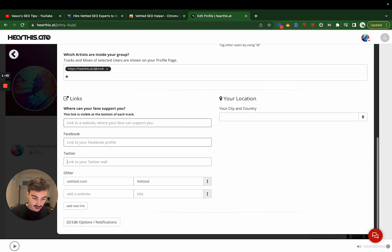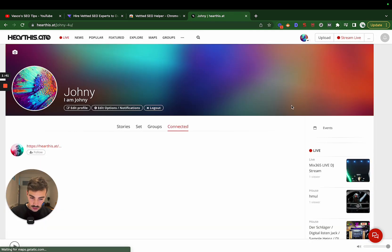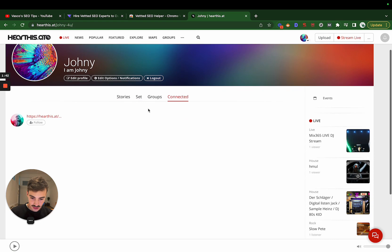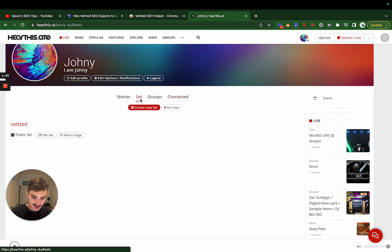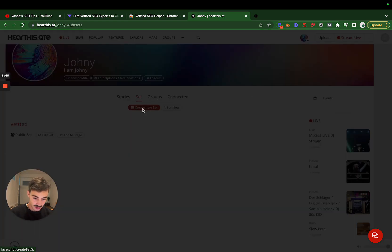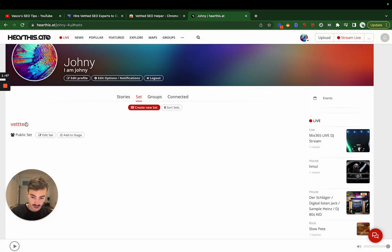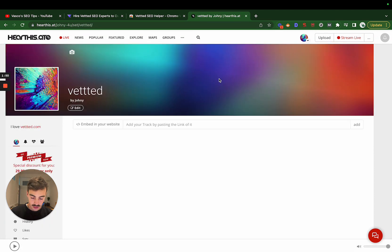After you have all this done, where you add your links is here. You go to Sets and you click Create New Set. Let me show you first how the link looks if I open this in an incognito window really quickly.